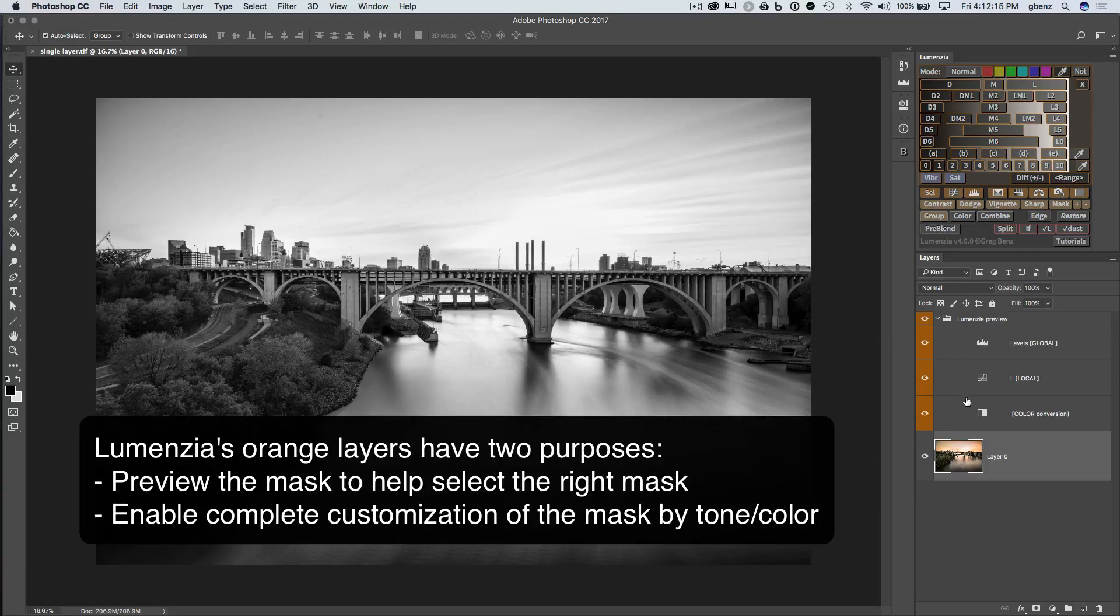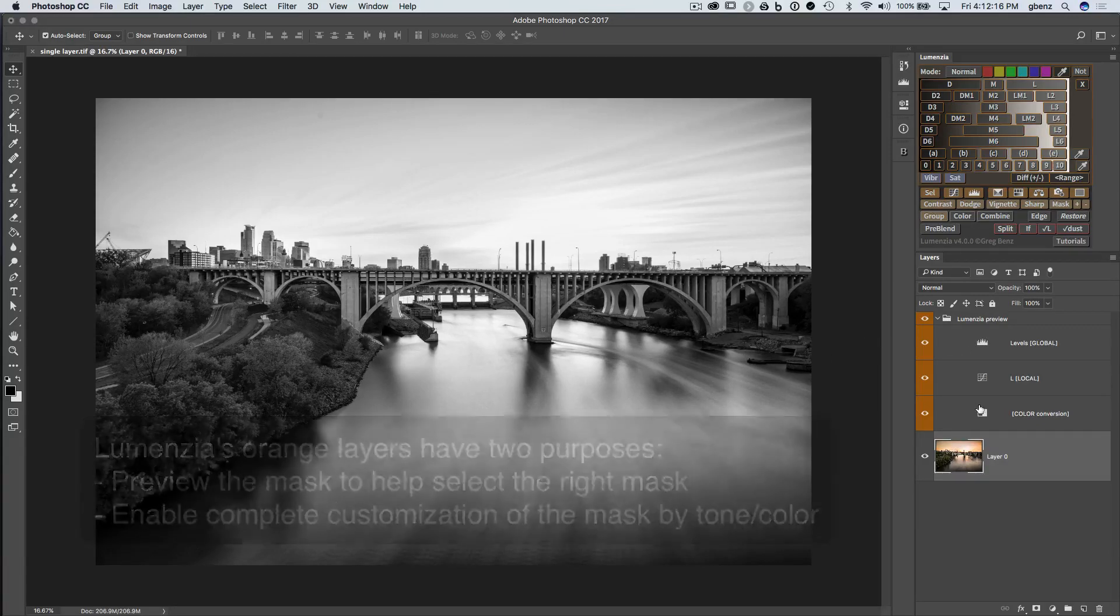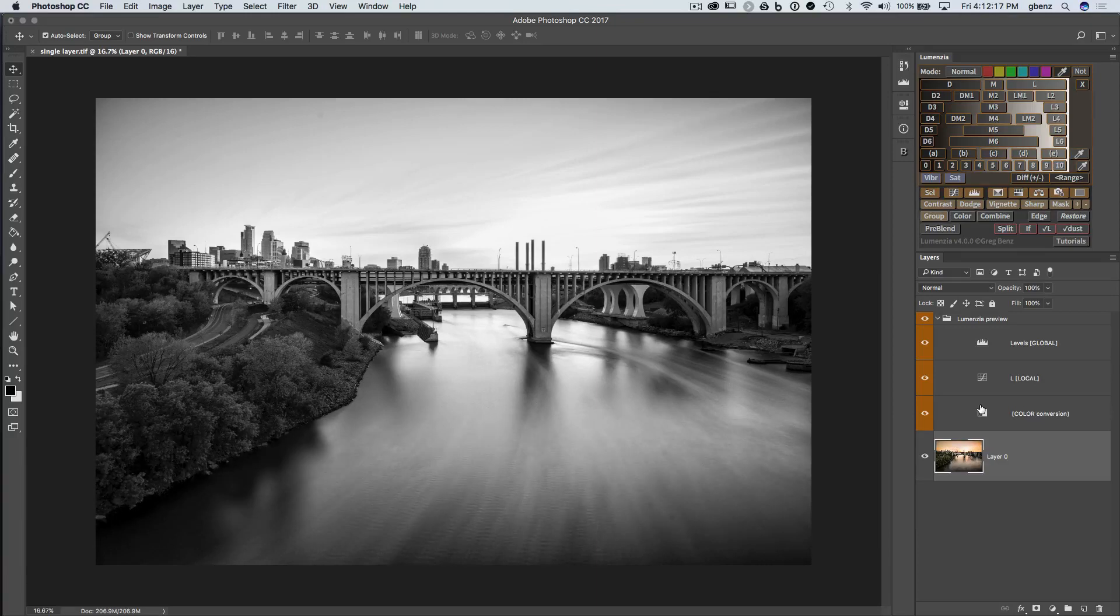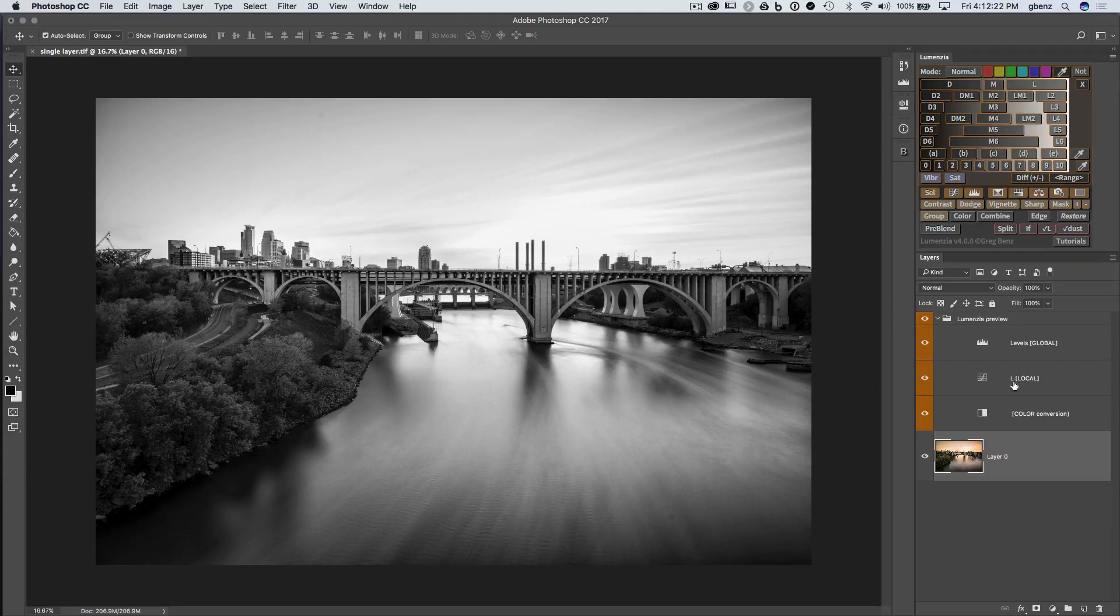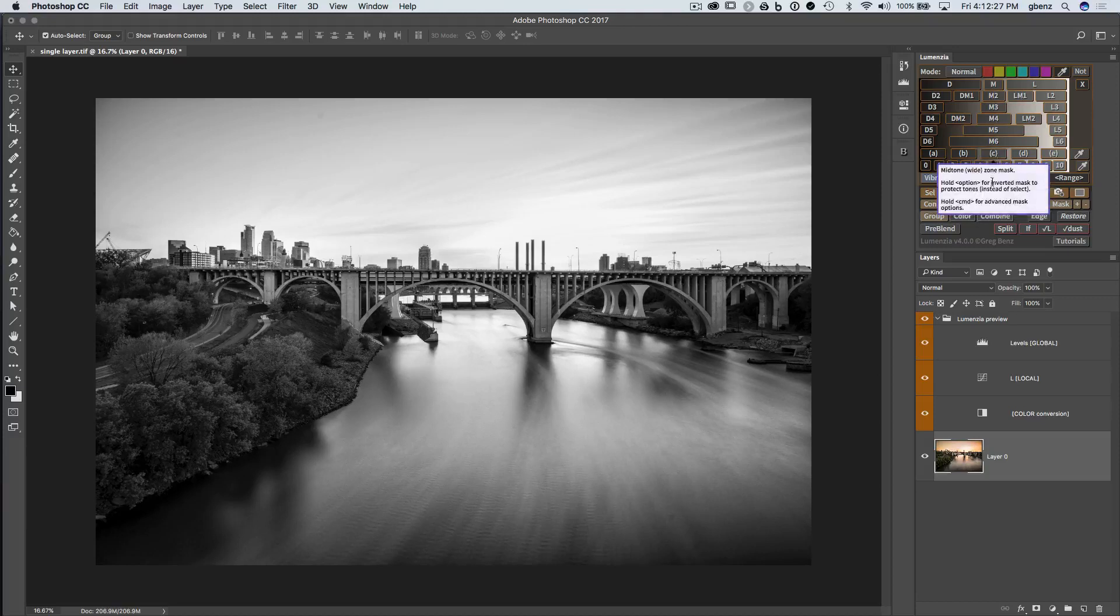But you could also tweak each of these layers, which will adjust the preview, and then when you apply it, you will get that same preview. We can find the closest match with our preset and then tweak it down below here. Let's break down how this works.